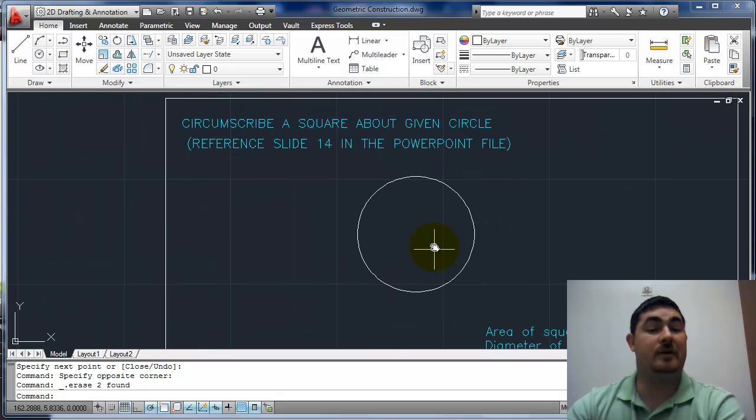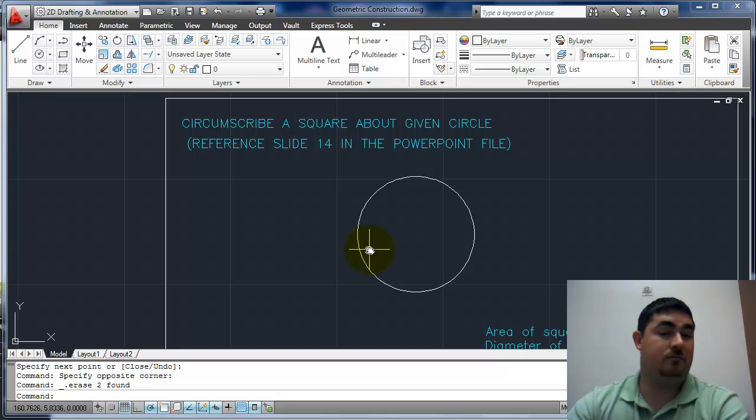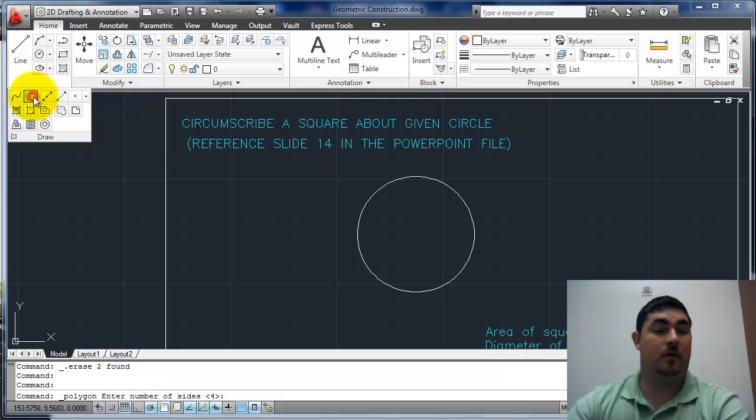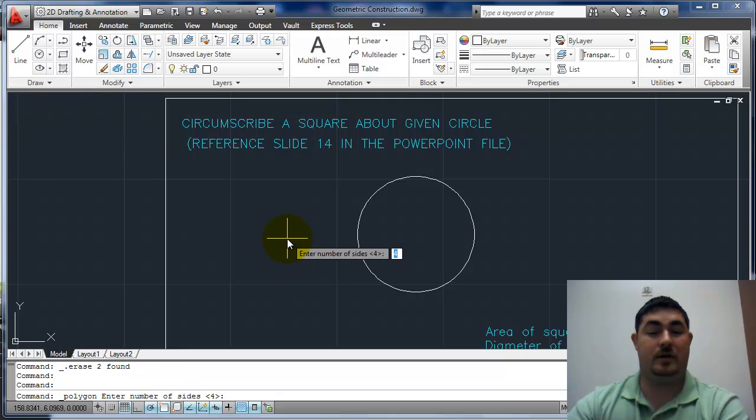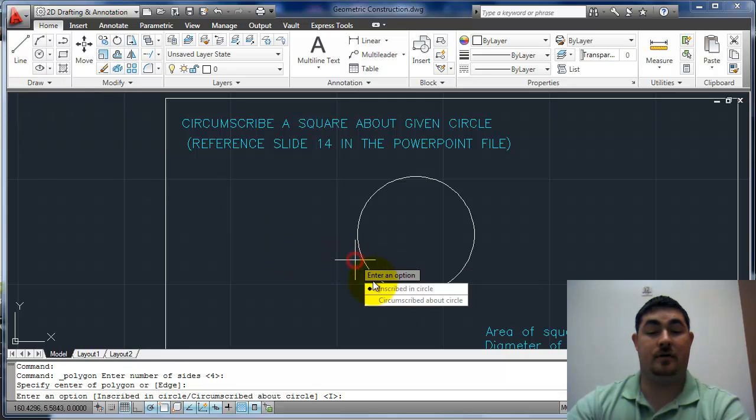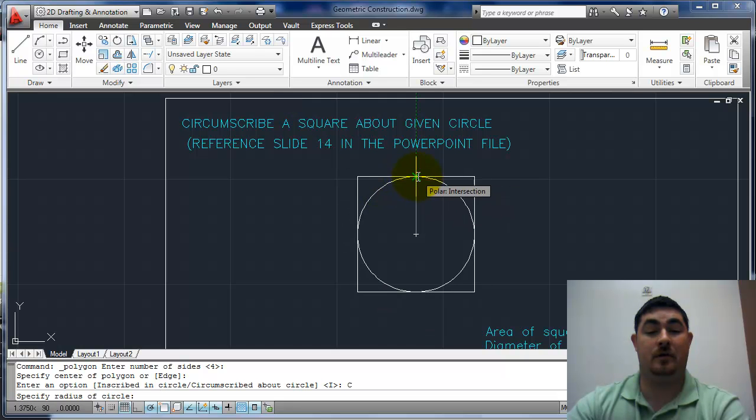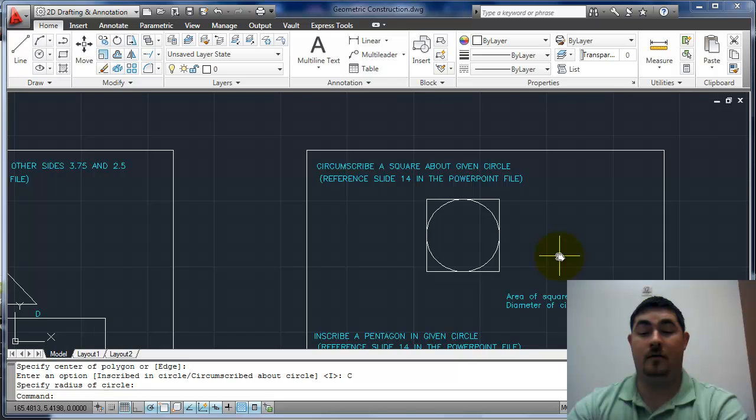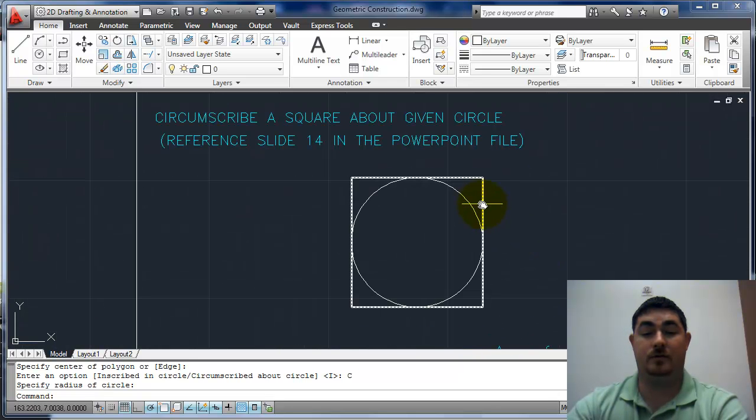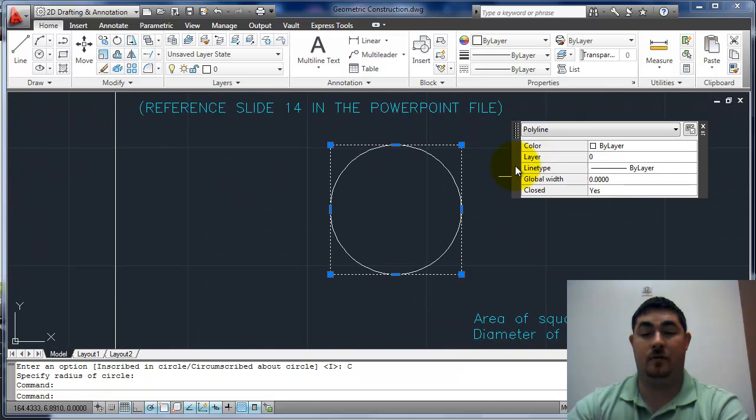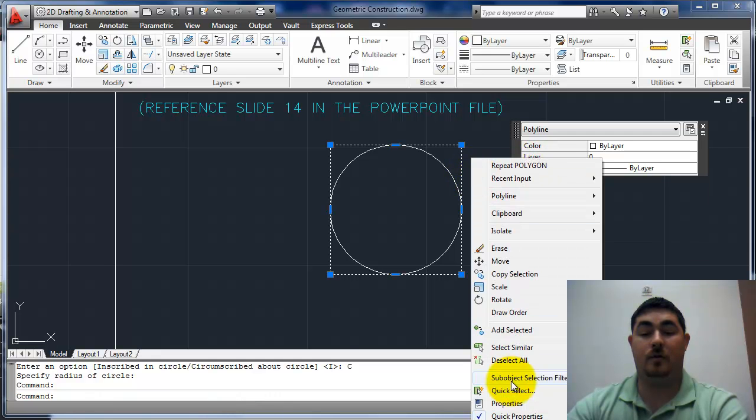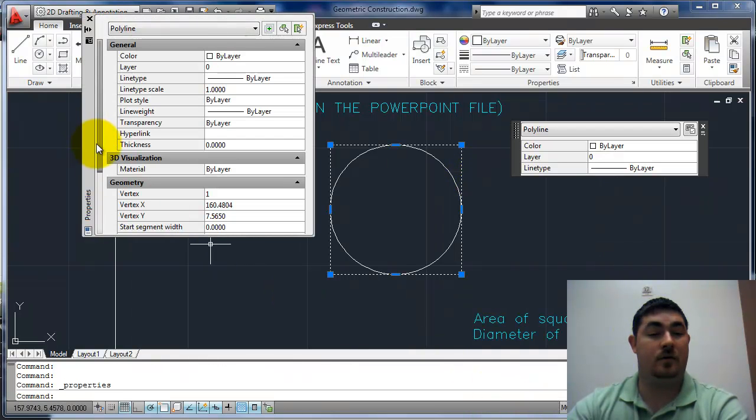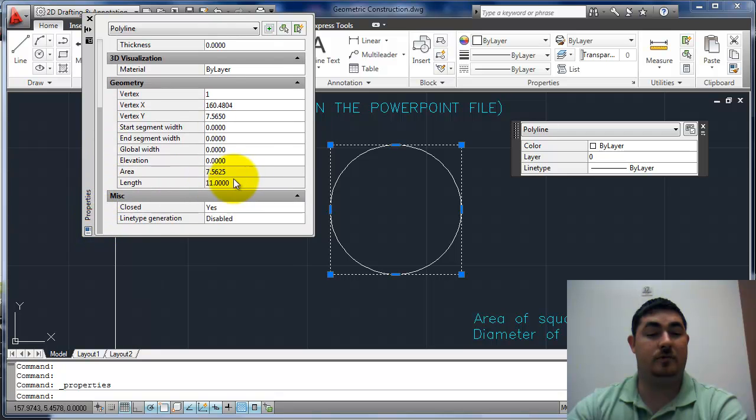We want to circumscribe a square. Another way we have to draw a square is the polygon command. So draw polygon, four sides, center, circumscribed. Now for the area of the square, we just pick on it, then right-click, go to properties and scroll down to see our area.